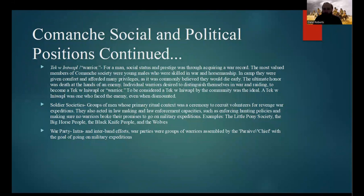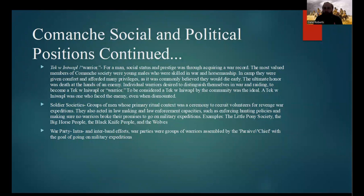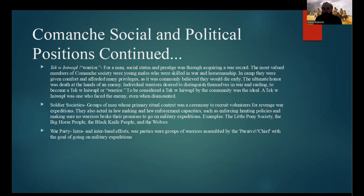Soldier societies would also make sure no warriors broke their promise to go on military expeditions — if you volunteered to go on one of these expeditions, the soldier societies would be the ones in charge of making sure you kept that promise. Examples of these types of societies include, but are not limited to, the Little Pony Society, the Big Horse People, the Black Knife People, and the Wolves. War parties were intra- and inter-band efforts — groups of warriors assembled by the Para Ivo chief with the goal of going on military expeditions.